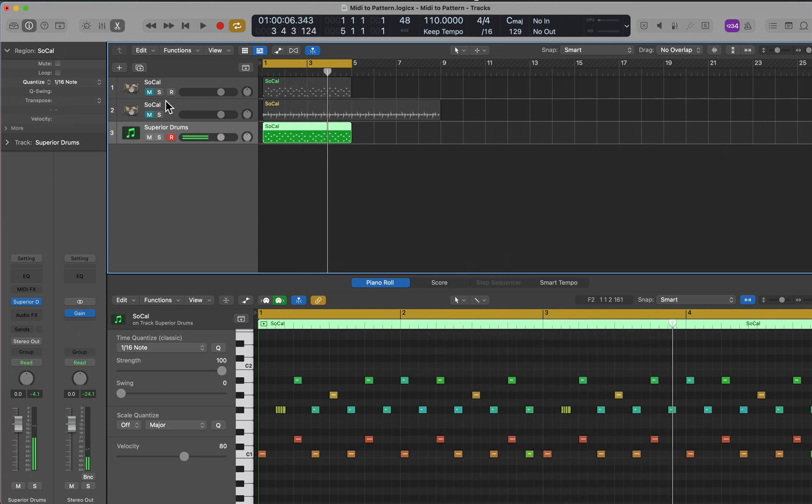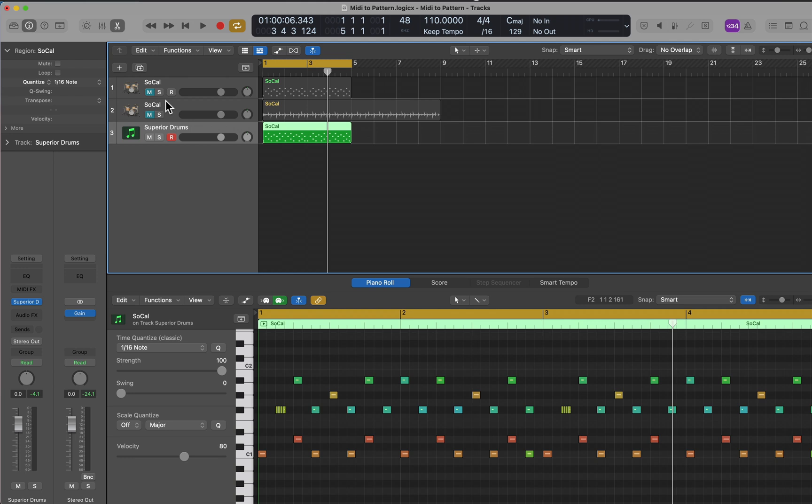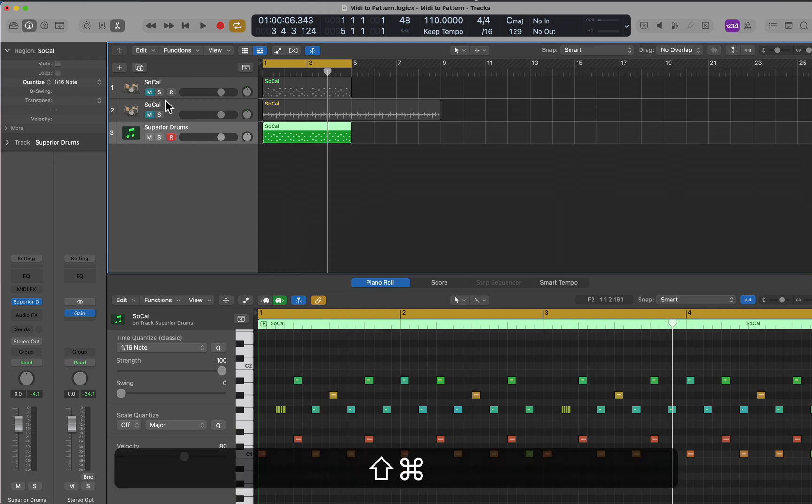Hopefully this workflow can help you be a little bit more creative inside of Logic. If you want more help, message me or come visit me at Jan Smith Studios. I'll see you next time.